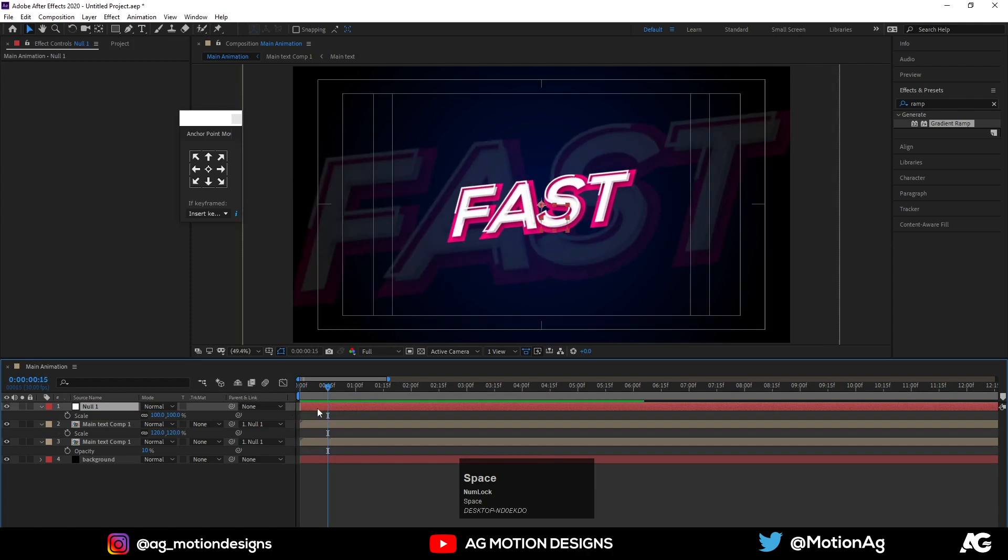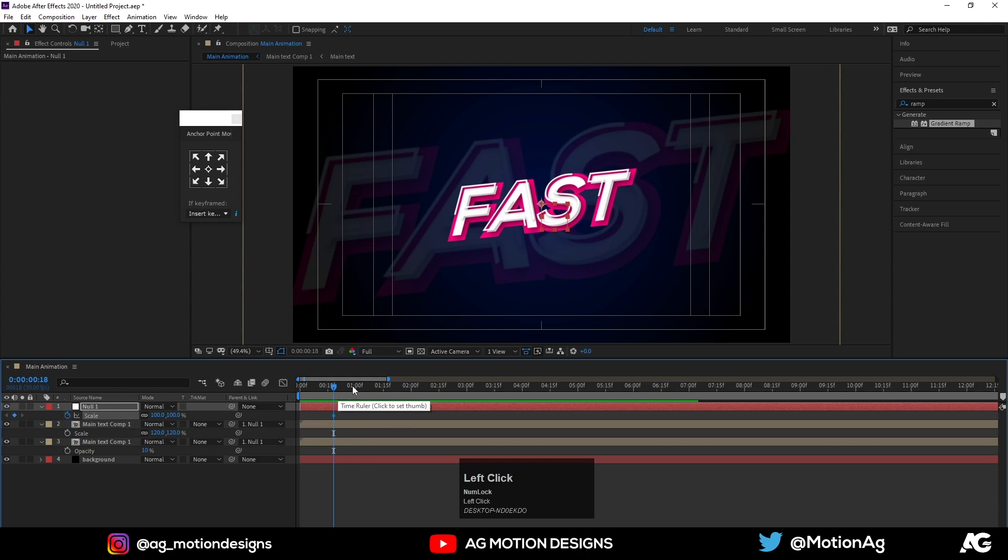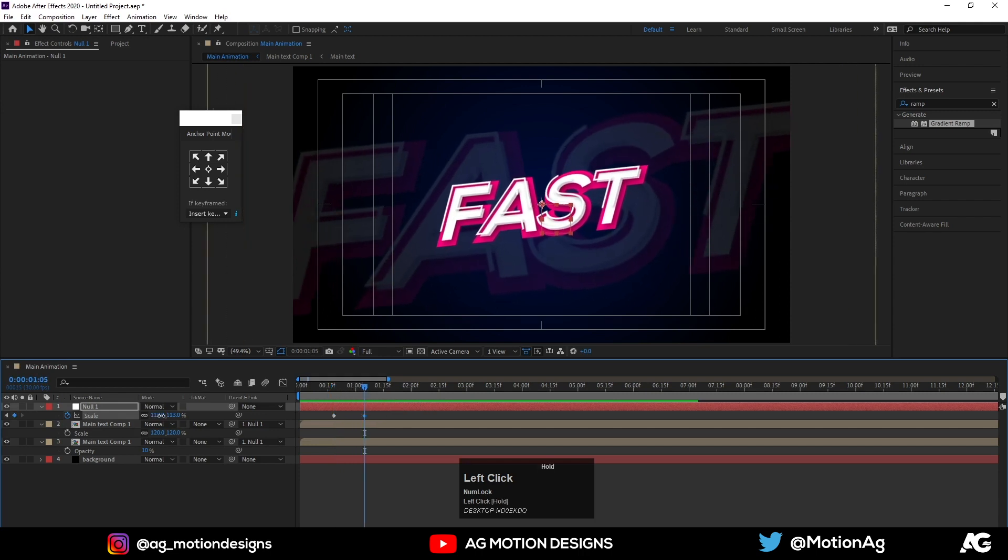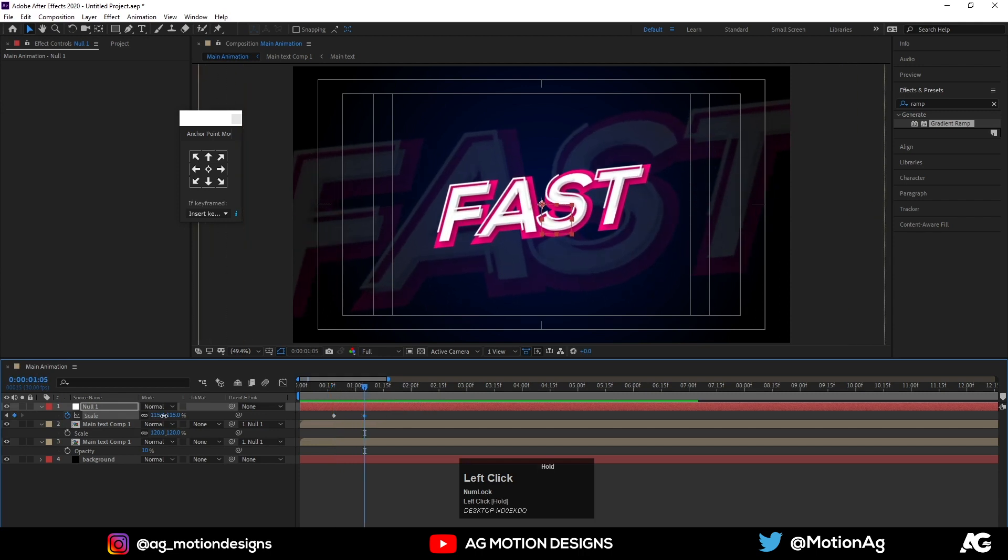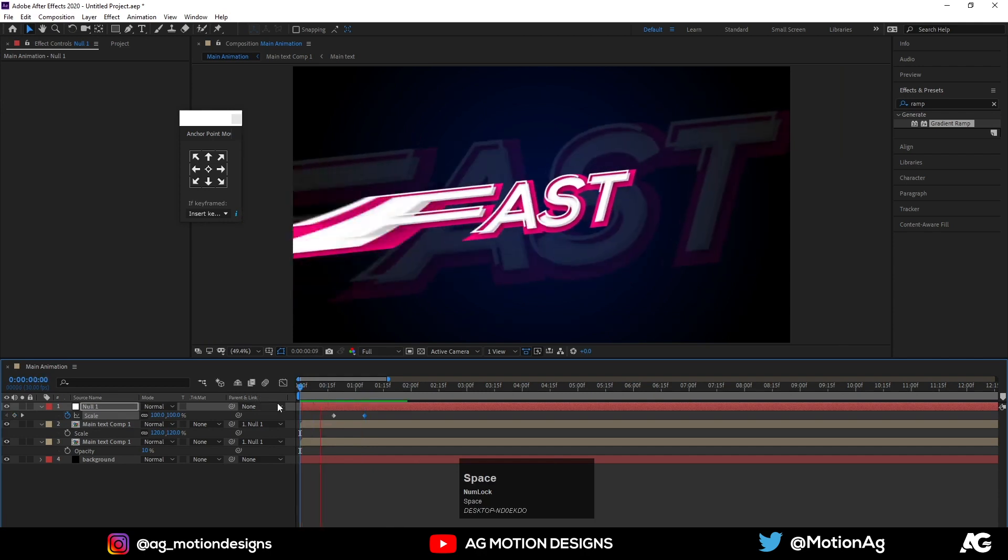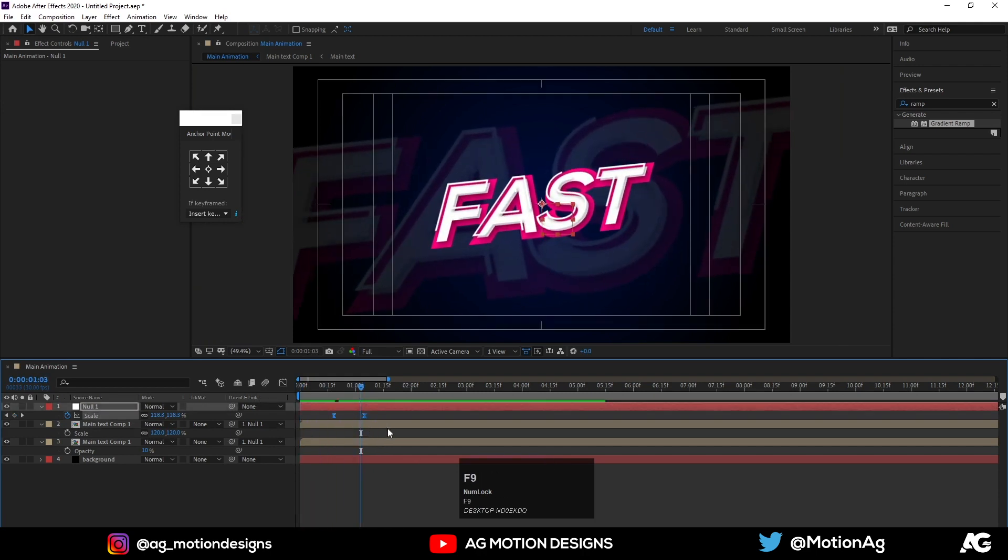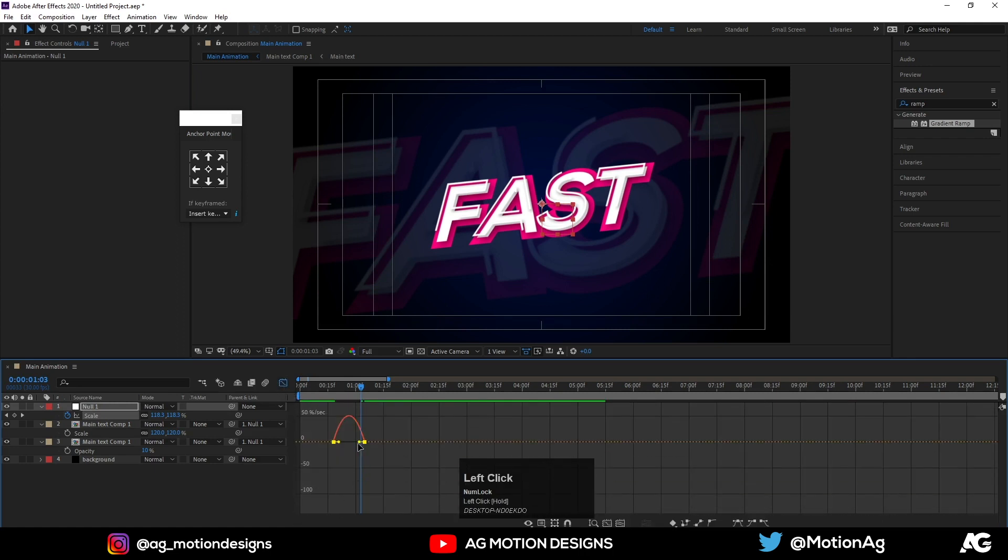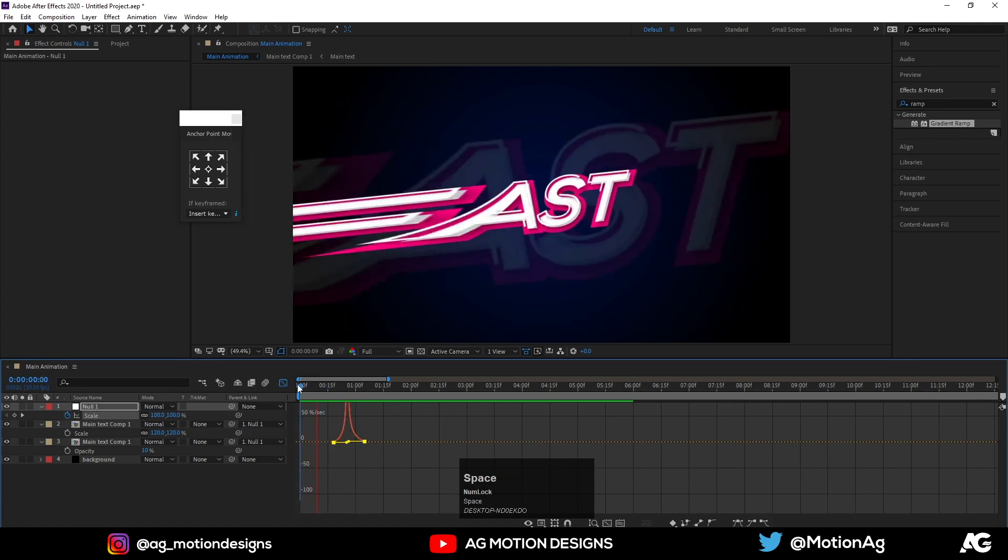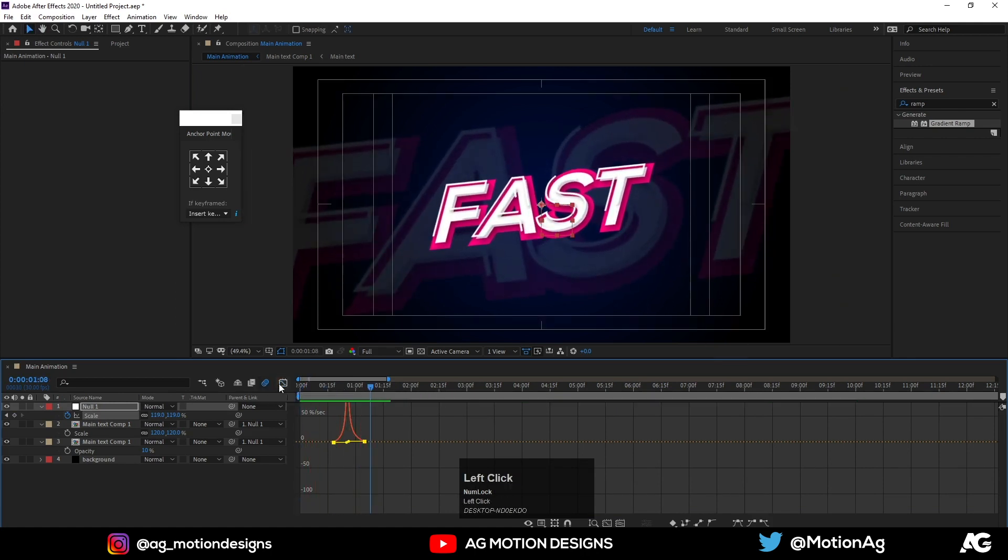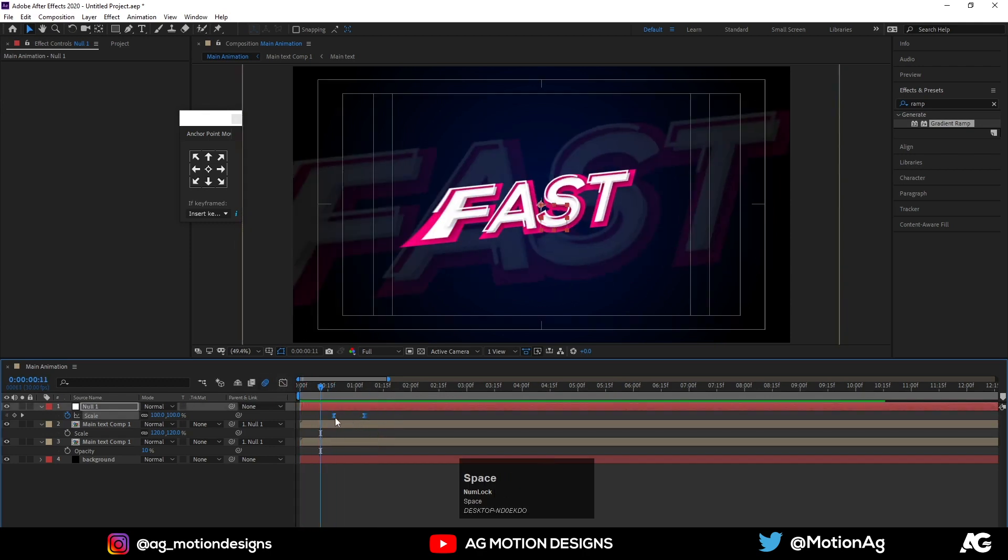Now after this, hit scale option, then I will increase the scale data. Select these keyframes and hit F9 to ease in ease, go to the graph editor and adjust our graph like this. Now select these layers and move this over here.